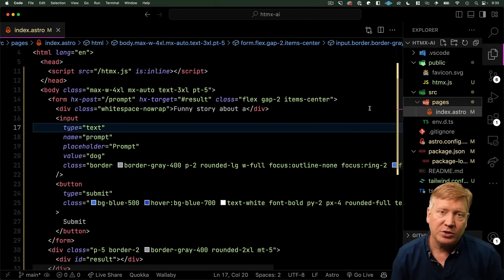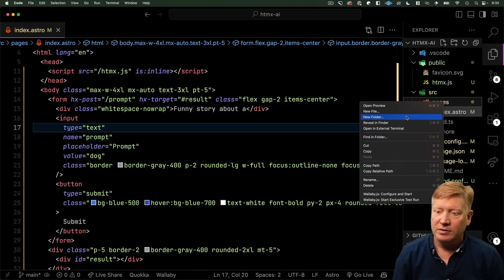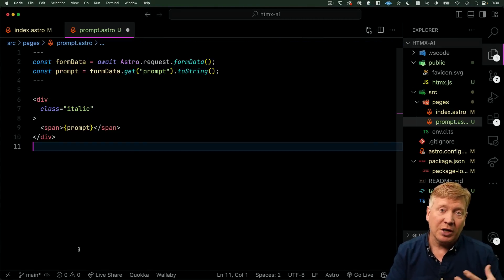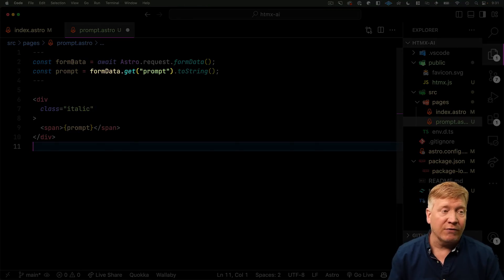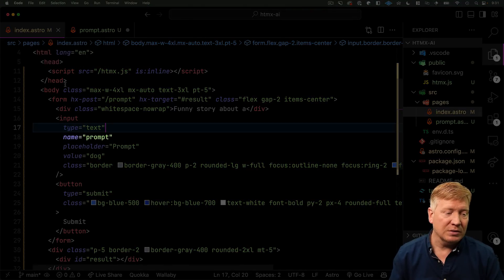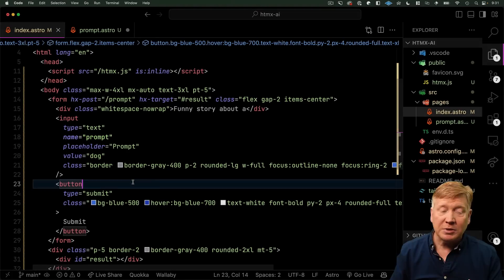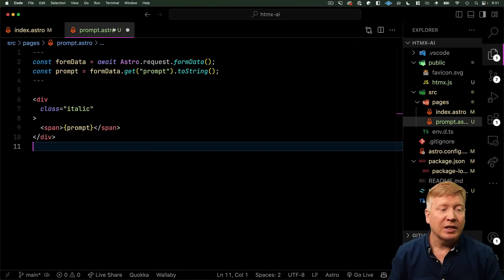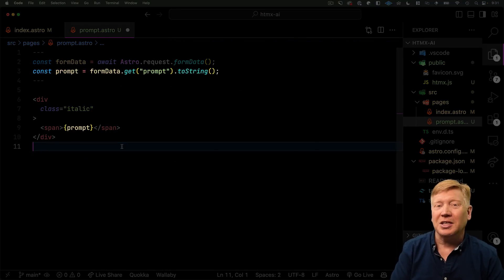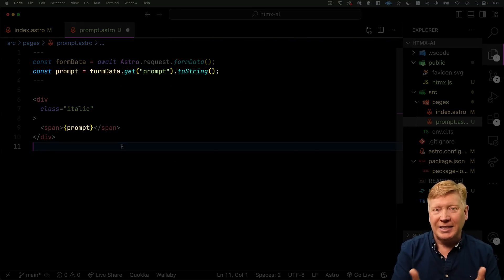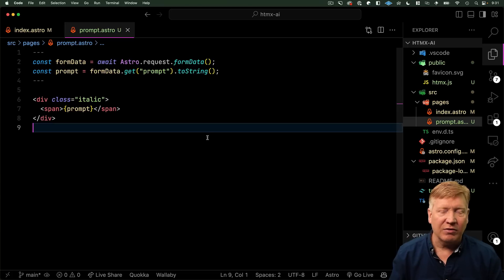Of course, we need slash prompt. Let's go over and create that in a pages directory. In the .astro file, we're going to go get that prompt — that comes out of the form. You can see that the input has the name of prompt. That comes over here and gets mapped to prompt. And then we're just going to put it in italics and return it. Let's hit save and give it a try.